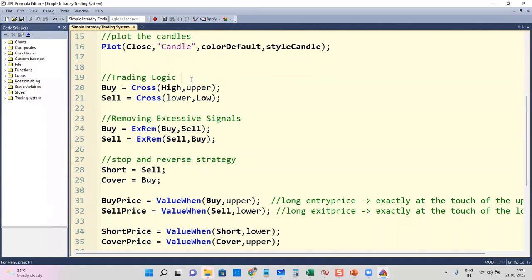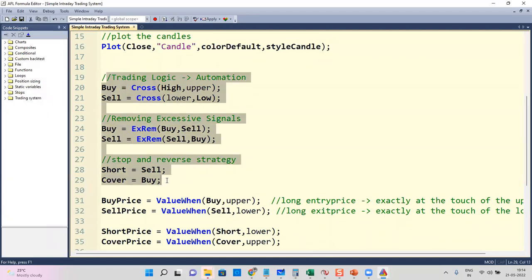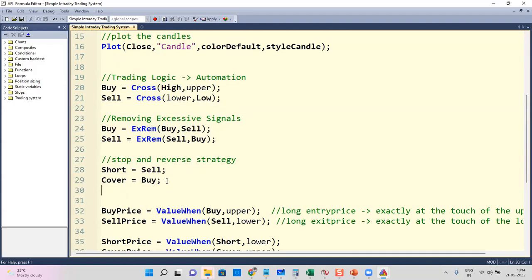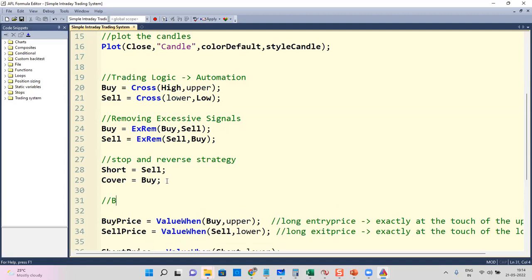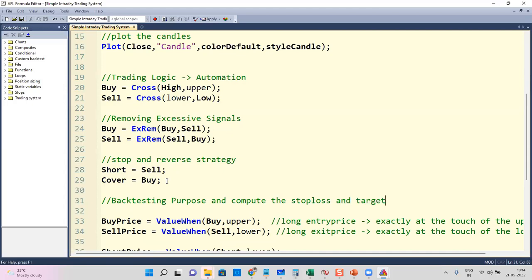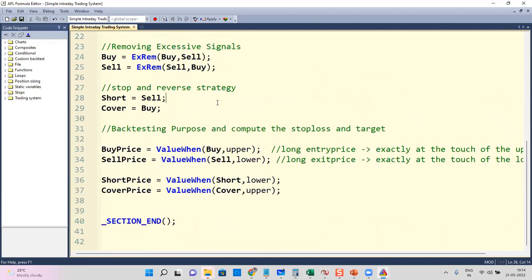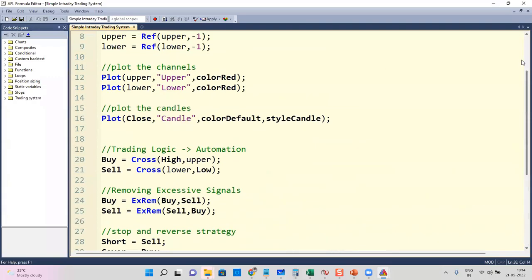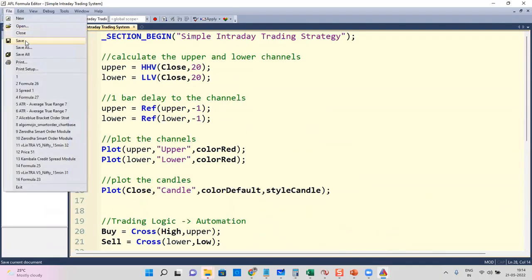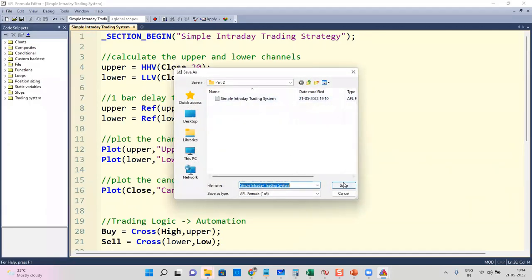Trading logic — buy, sell, short, and cover — is very much used for automation, as we explained last week. The buy price and sell price are mostly used for backtesting purposes, and also to compute the stop loss and the target. So now we have a trading strategy here — a simple Donchian channel strategy.